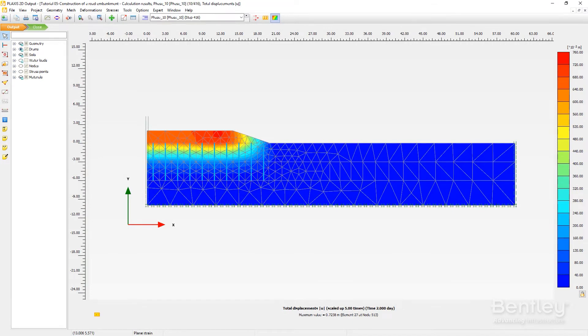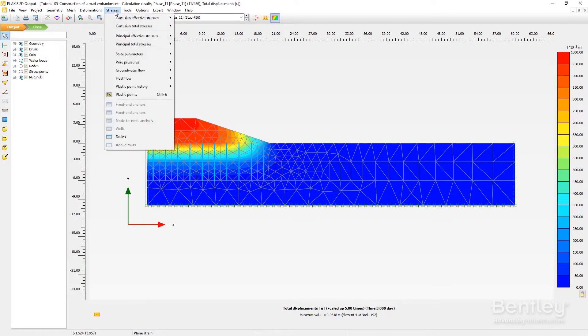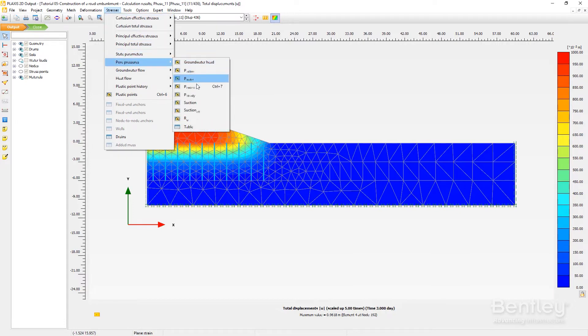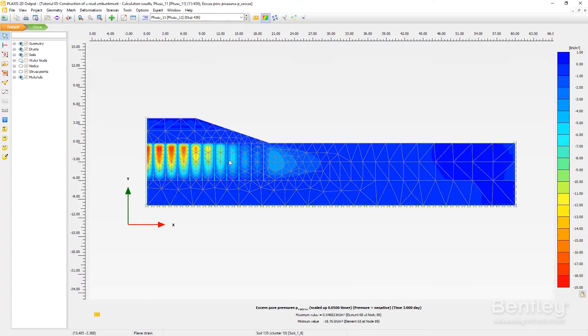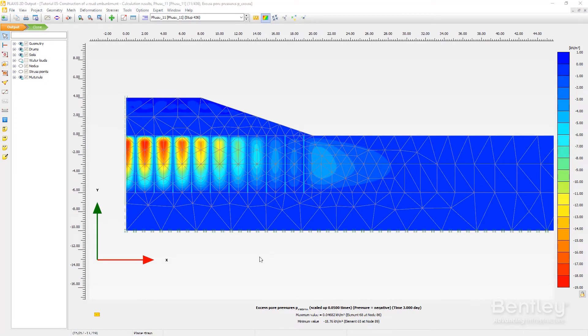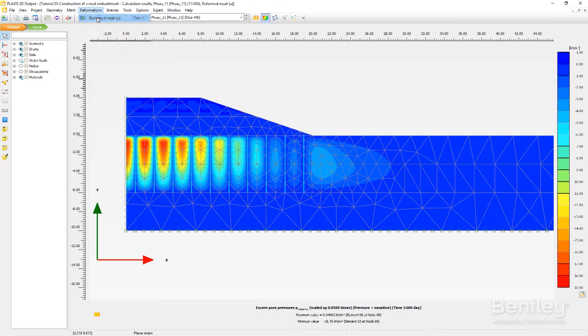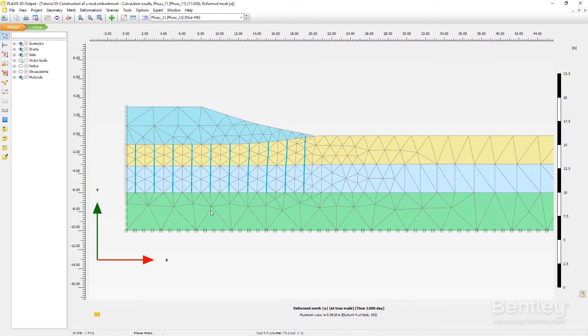Cross-section tools allow areas of interest to be inspected in more detail and data can be copied from tables for further plotting purposes outside of Plaxis. The Curve Manager enables the creation of graphs that can plot various types of results across a selection of calculation phases.